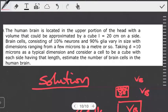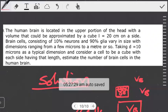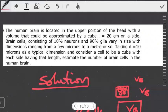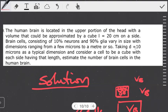Continuing the question, it says brain cells consist of 10% neurons and 90% glia and vary in size with dimensions ranging from a few microns. Notice that the percentages giving the composition of a brain cell are just a detail — they don't help us work out the question. However, the next part is very helpful: taking D to be equal to 10 microns as a typical dimension, consider the cell to be a cube with each side having that length D, which equals 10 microns.